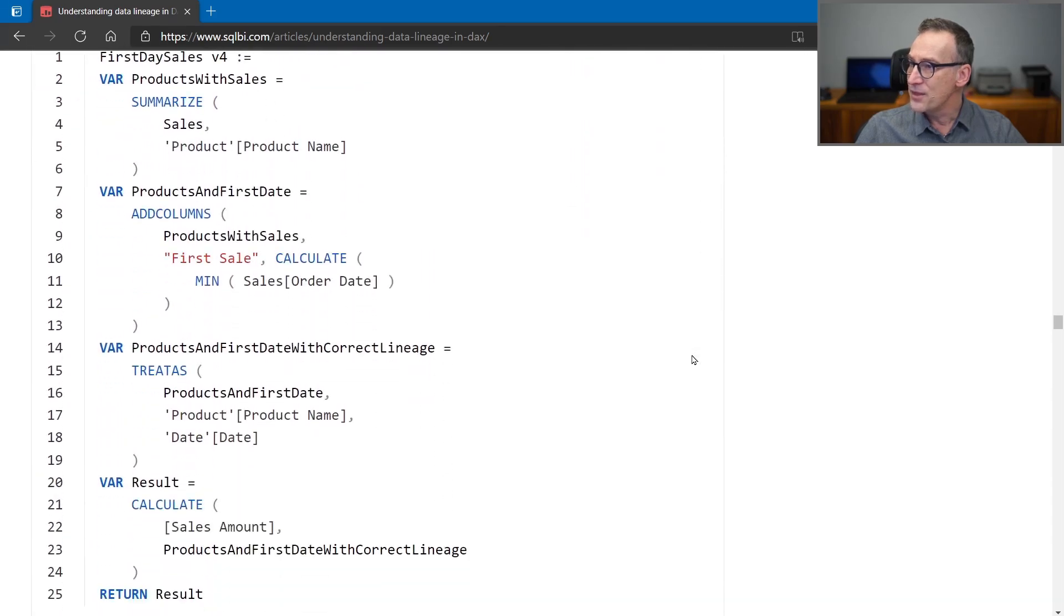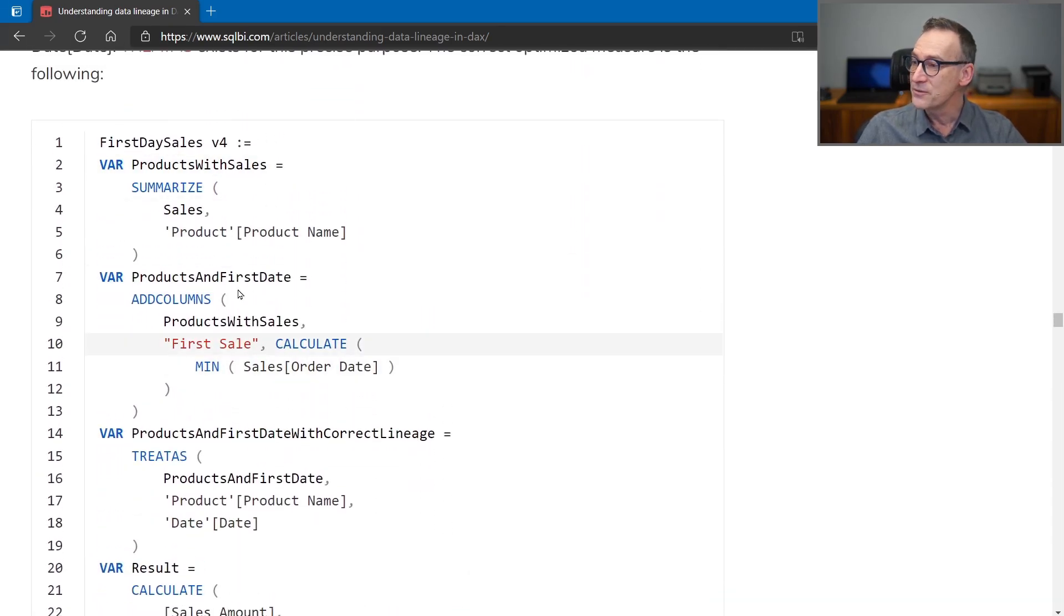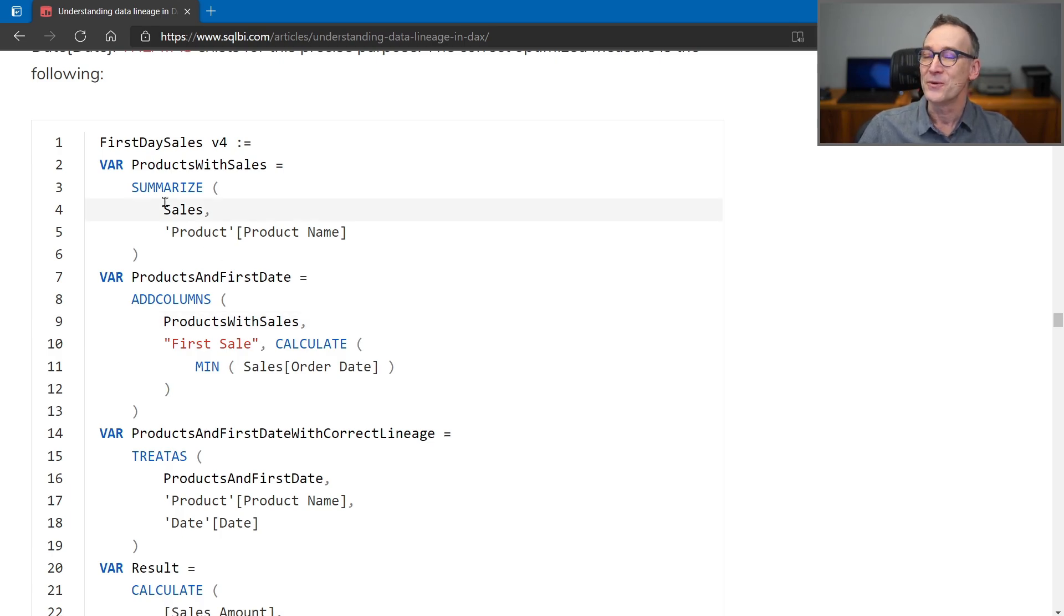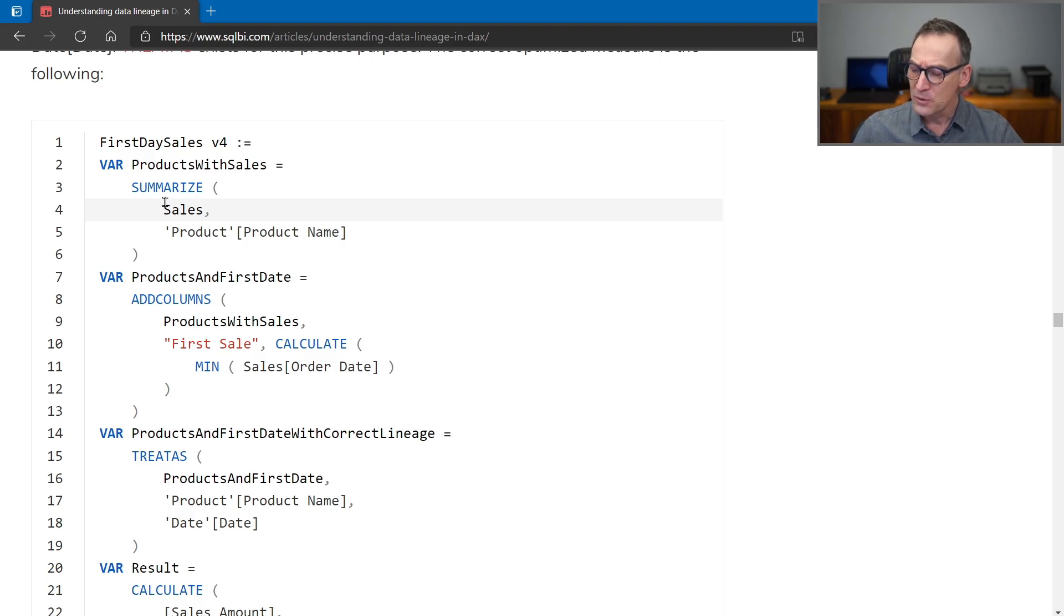The article at the end proposes this code, first day sales v4. That's the fourth version of an expression. Now, this measure computes the sales amount considering only the first day of sales.